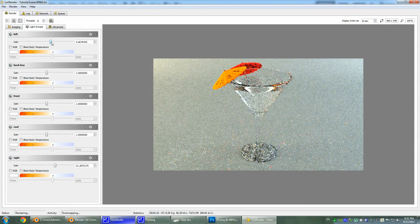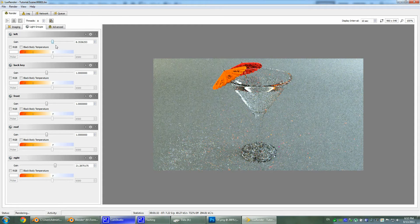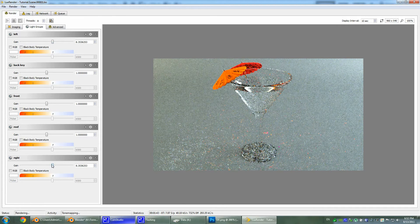Let's crank our light down just a touch. Right now we have a good looking light and scene, and all things look very, very good. I'm very happy with the work I've done.